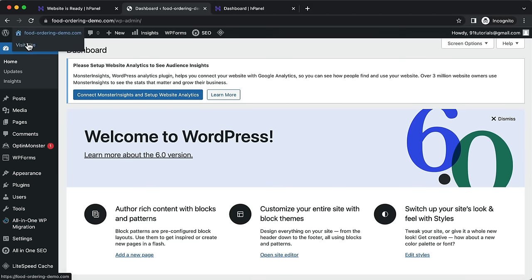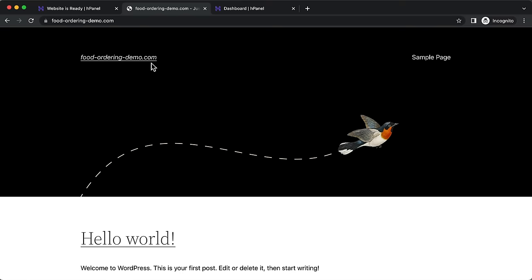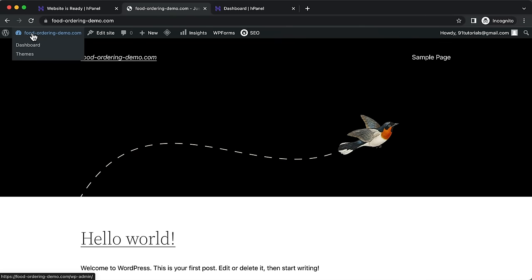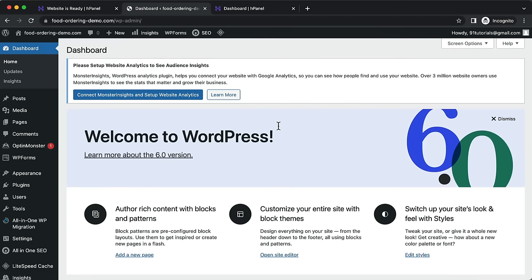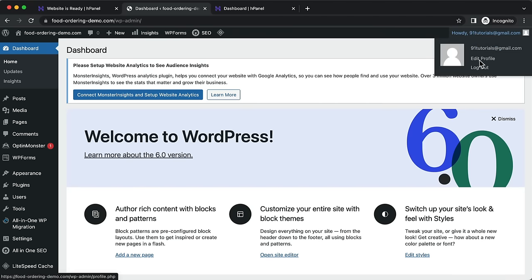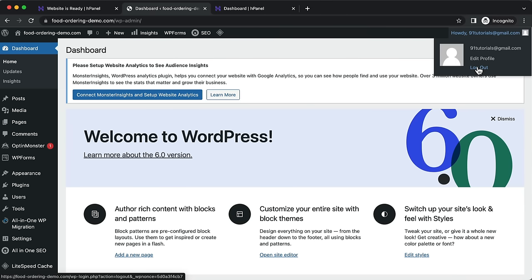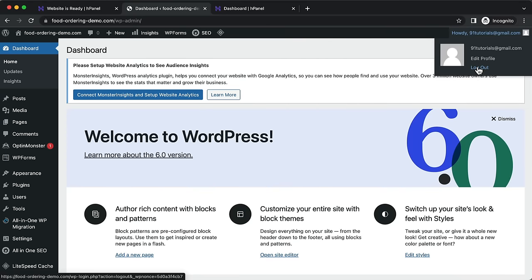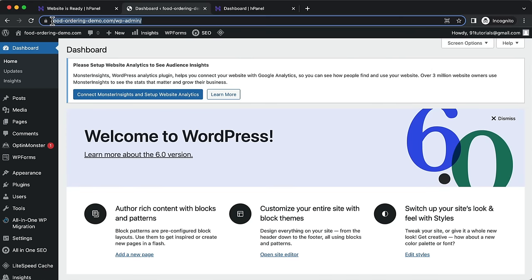Once logged in, click 'Visit Site' on the top bar to see what customers see on the front end. Don't worry about how it looks right now since we haven't added our theme or templates. You can log out by hovering at the top, and to return to edit the website, log back in through yourwebsite.com/wp-admin which you should have bookmarked.